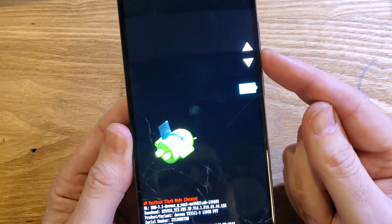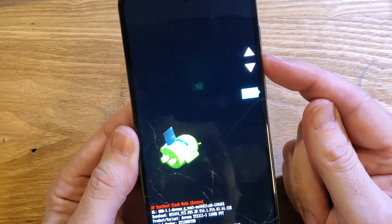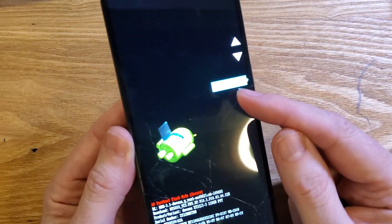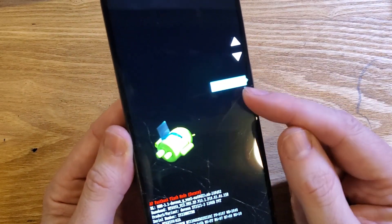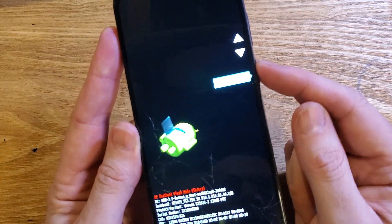We want the recovery menu. Scroll down one, two times to 'Recovery Mode,' and now we can reset the device.